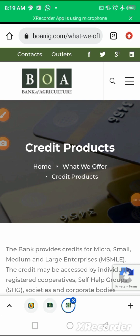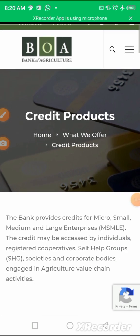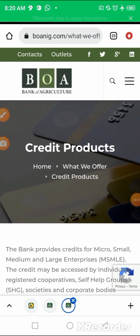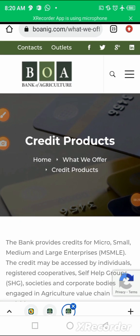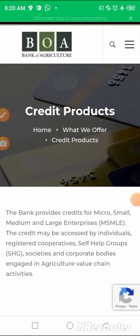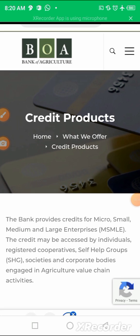First in the series is BOA, which stands for Bank of Agriculture. This bank provides credits for micro, small, medium and large enterprises.